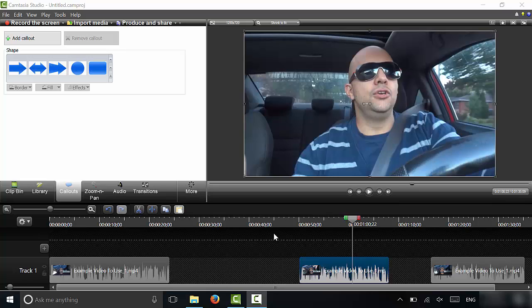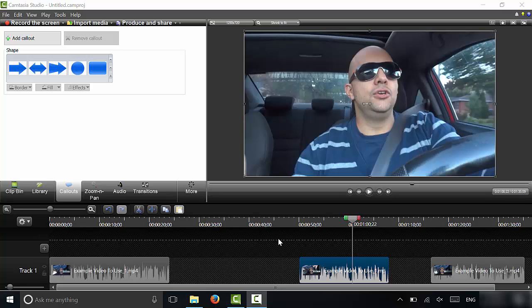Hey everybody, I'm here today to show you how to use transitions in Camtasia Studio. In this video, I will be outlining the basics of using transitions and I will be showing you how to do it with step by step instructions. Let's get right to it.